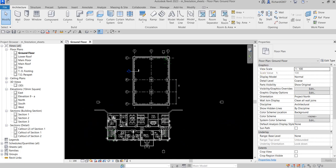Welcome, this is Learning with Rich. In this exercise we are going to create a drawing sheet, modify the view properties, place a plan view and section view in our drawing sheet, and specify some printing options for selected sheets and views. Let's get started.